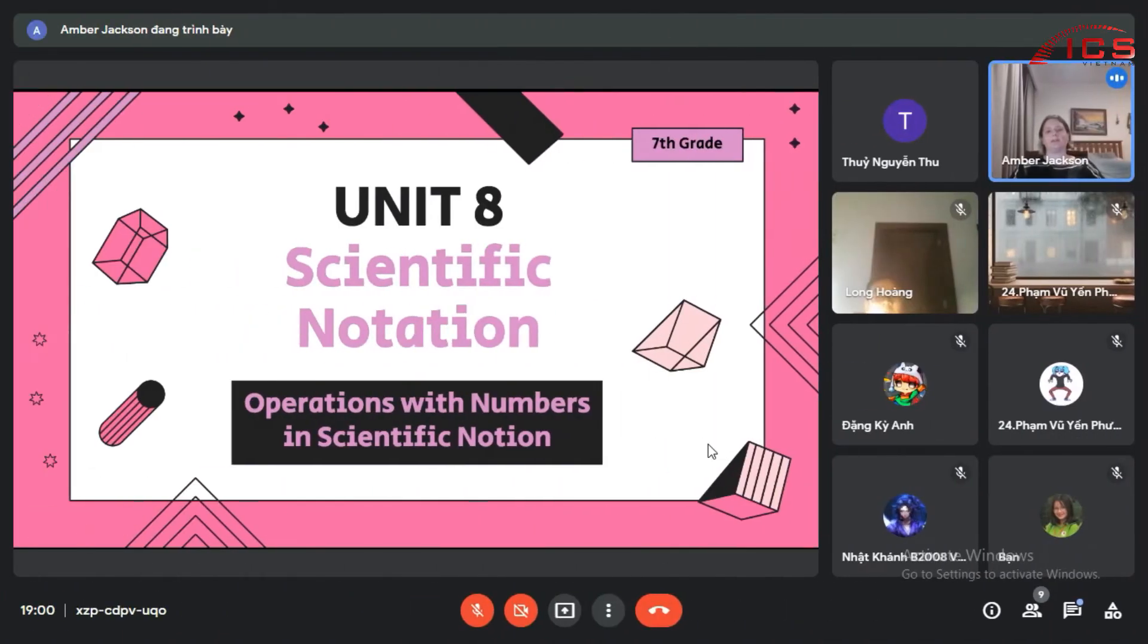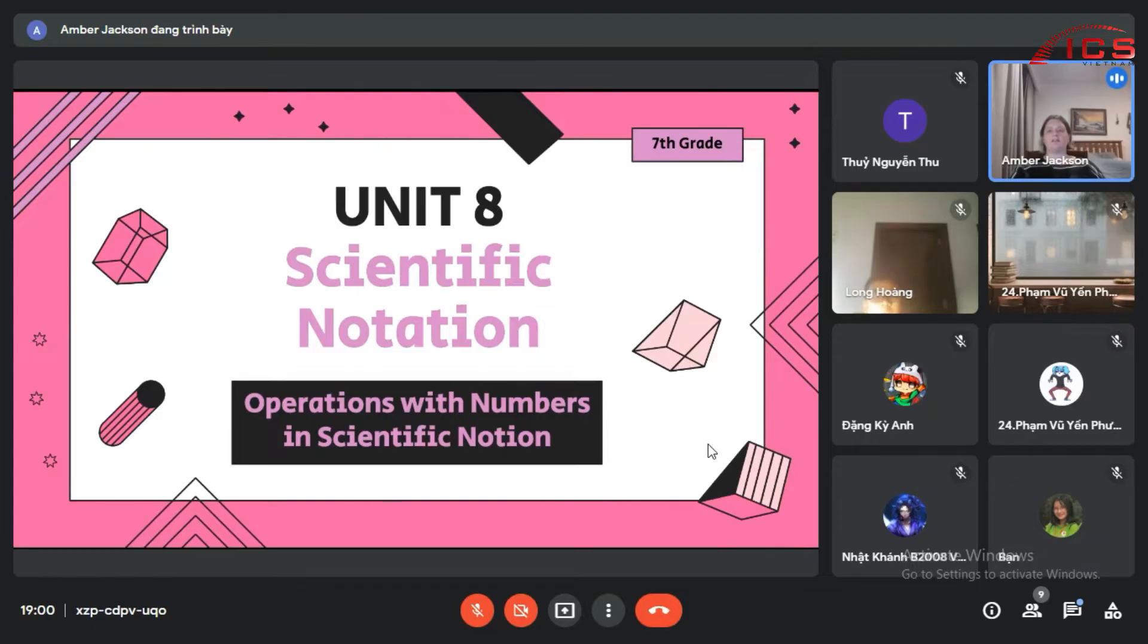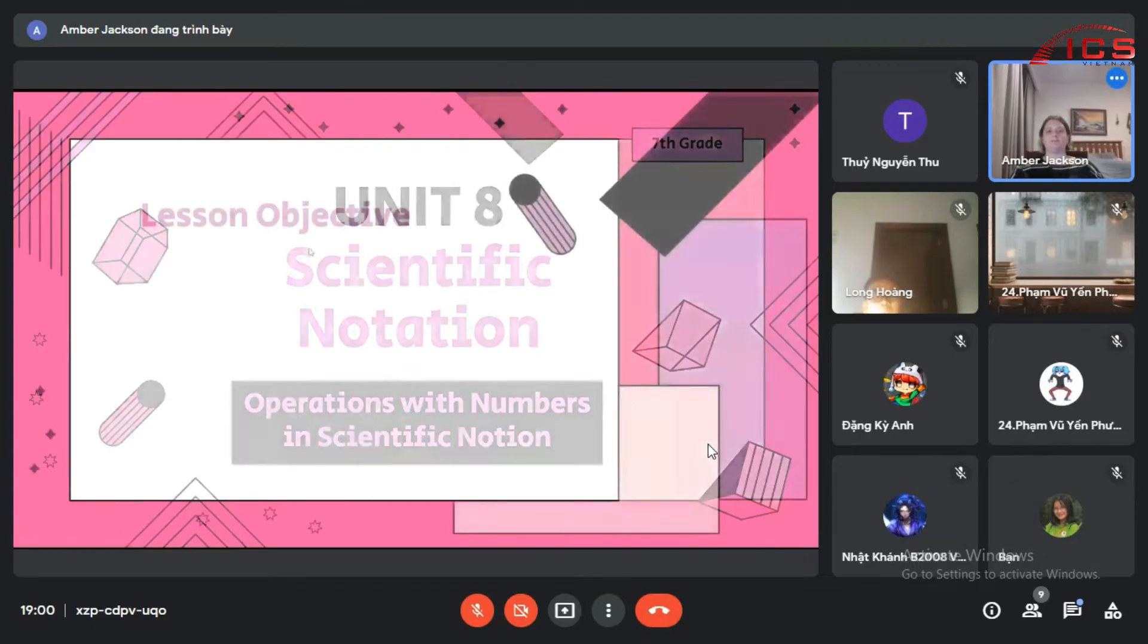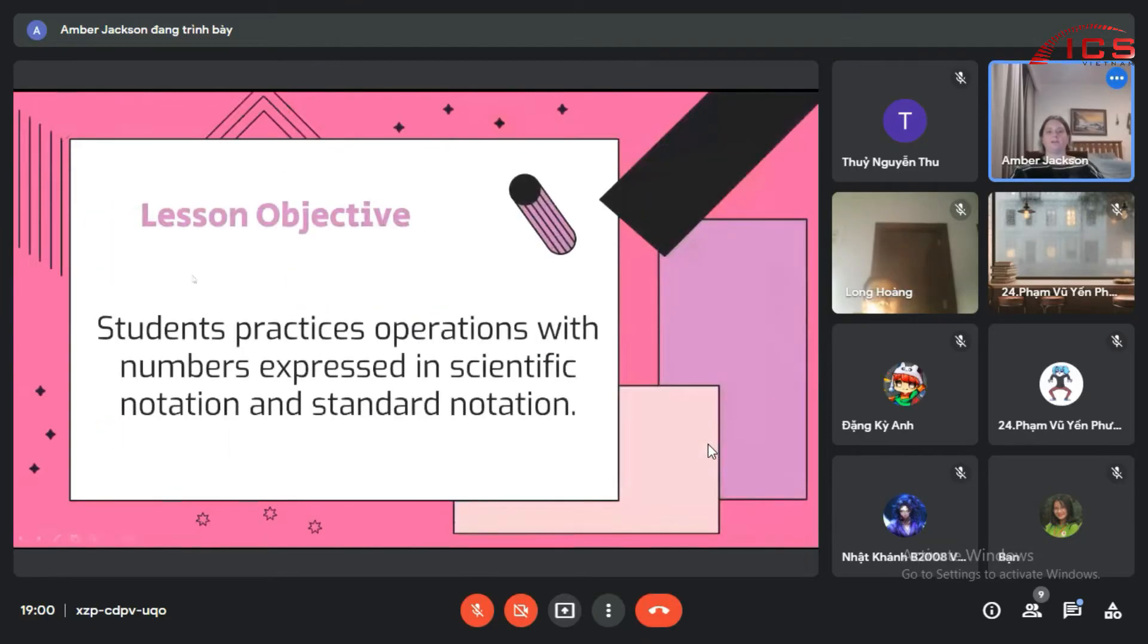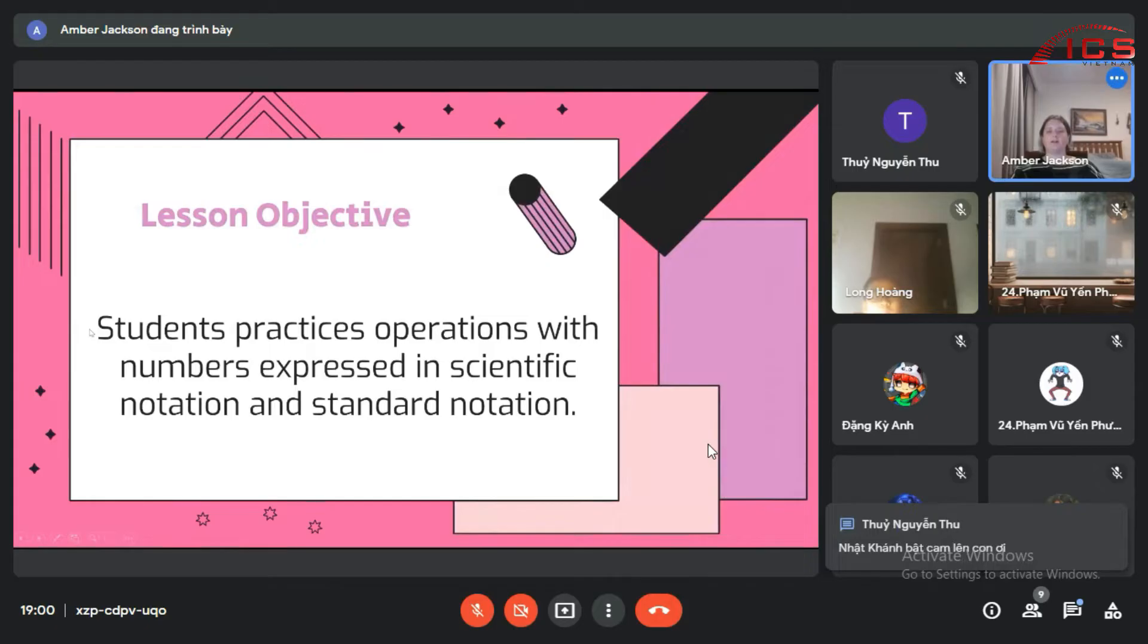Today we're working on scientific notation operations with numbers in scientific notation. So we're going to practice operations with numbers expressed in scientific notation and standard notation.